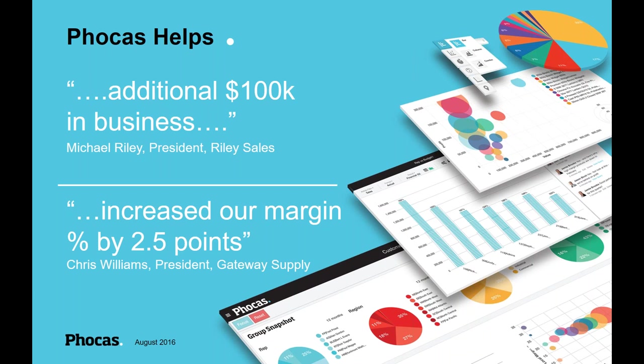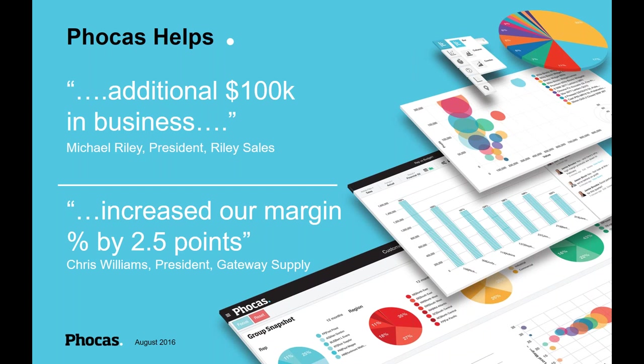For the guys at Gateway Supply, they managed to increase their margin by a couple of points. So if you guys do the math, you know how much you turn over. If you could increase your margin by a couple of percentage points just from implementing a piece of reporting software, you know what that would bring to your business. It's not insignificant. So bringing dollars back into the bottom line is what Phocas is all about.